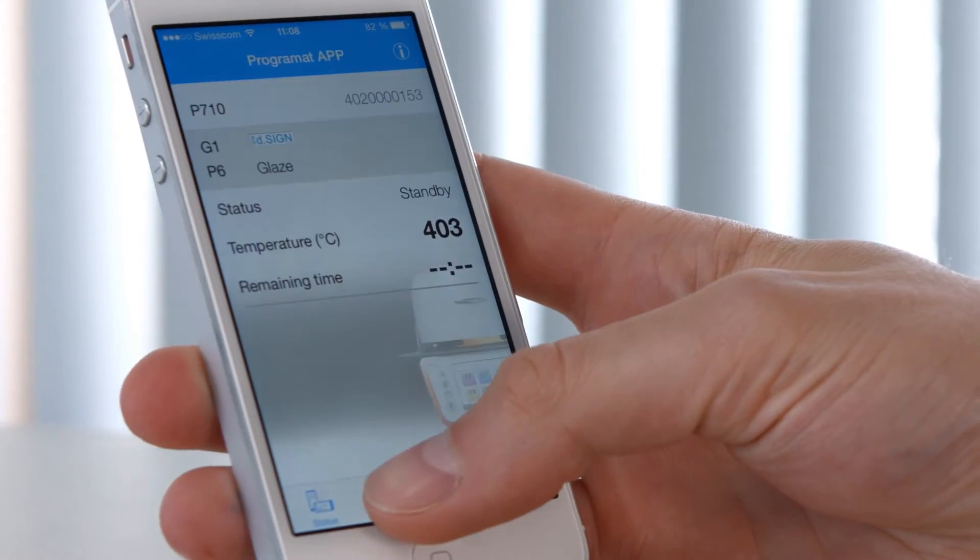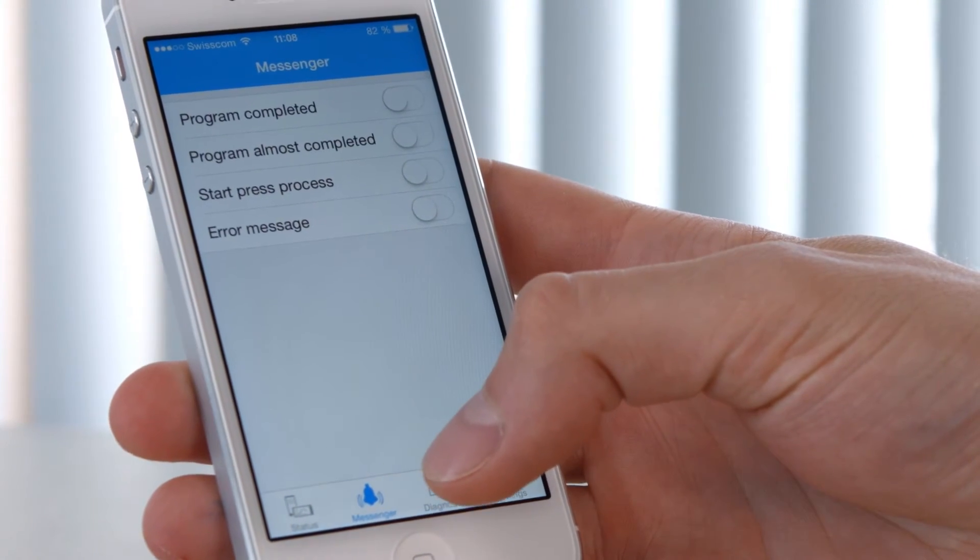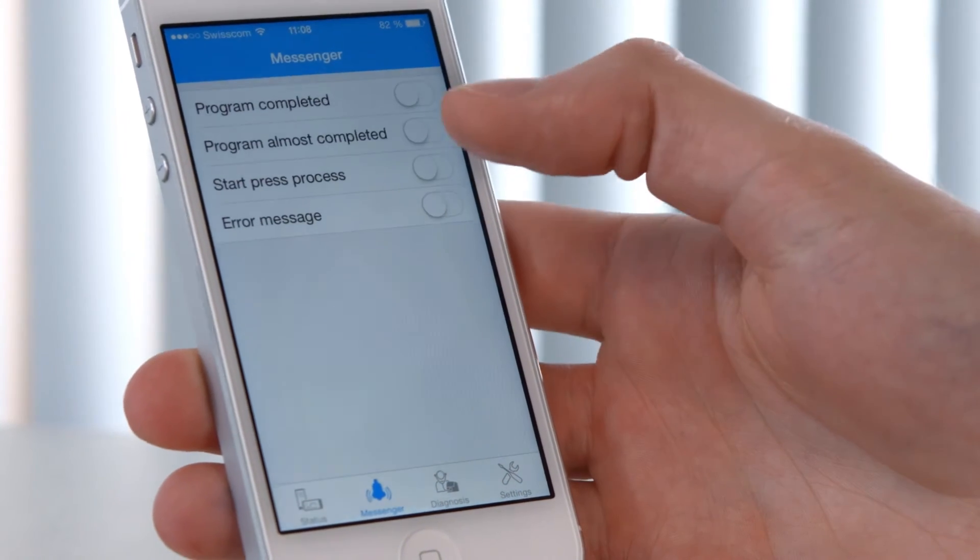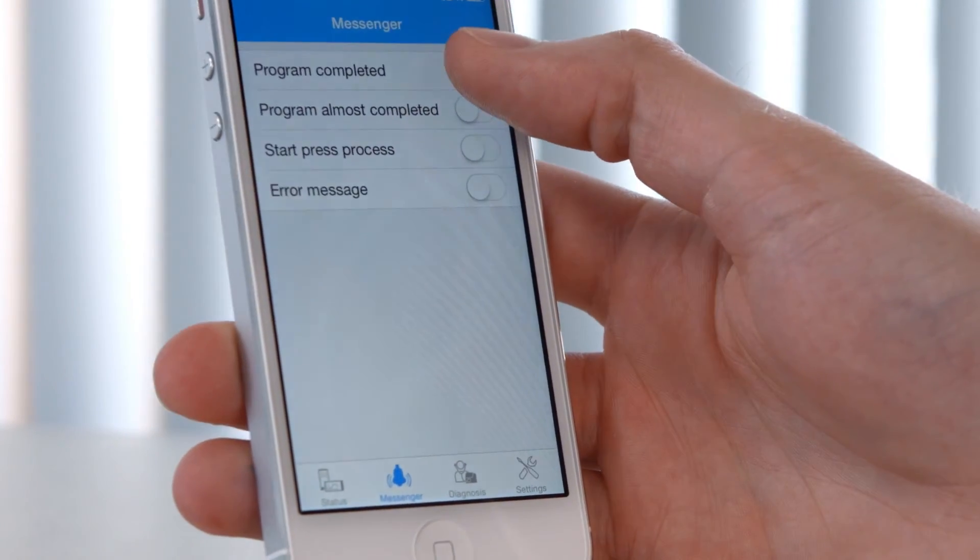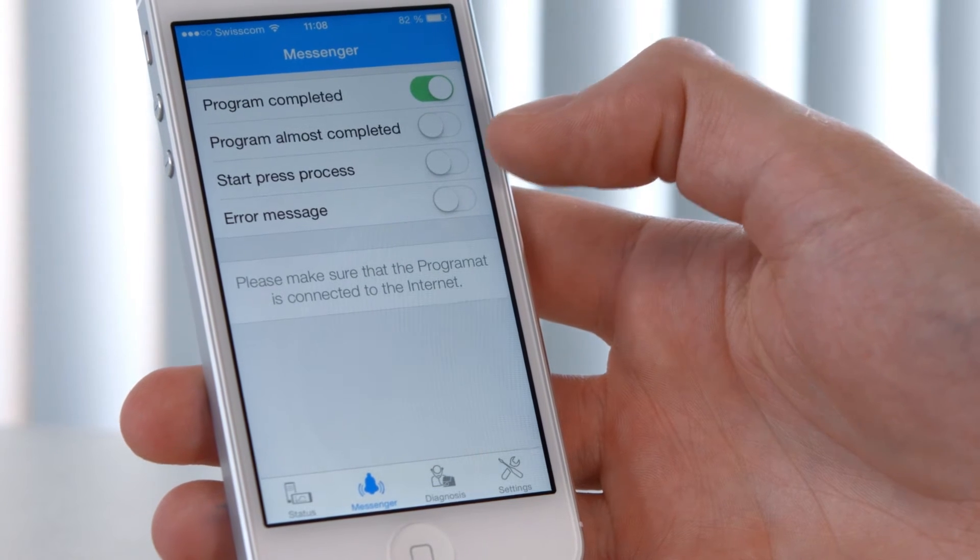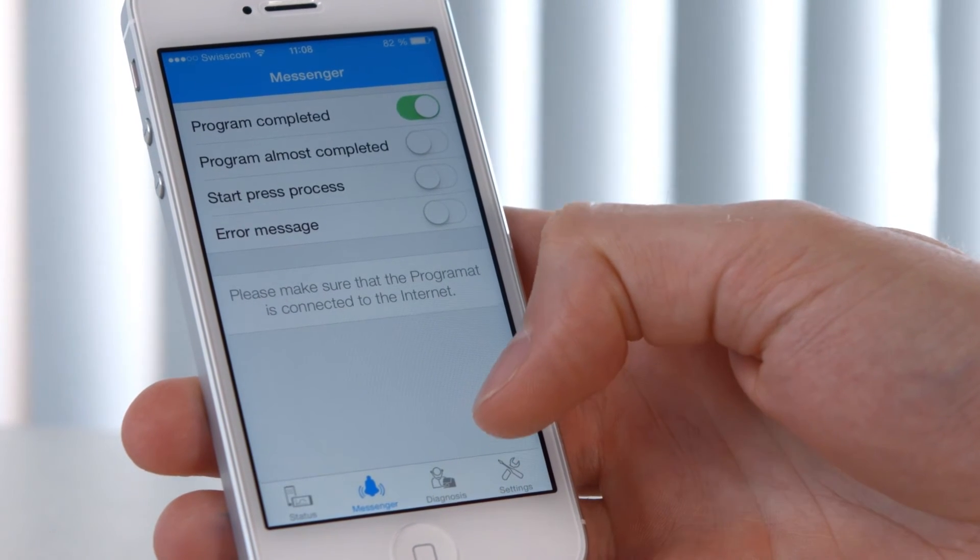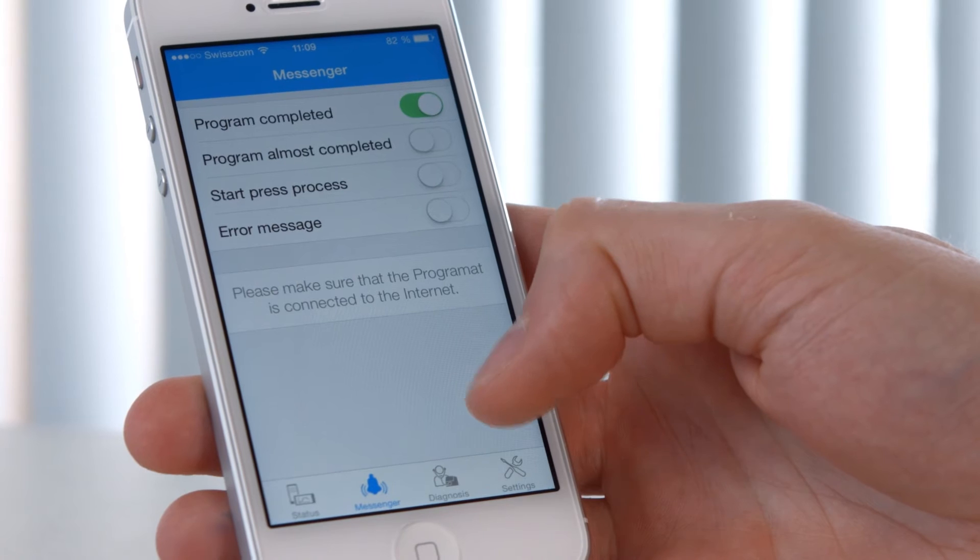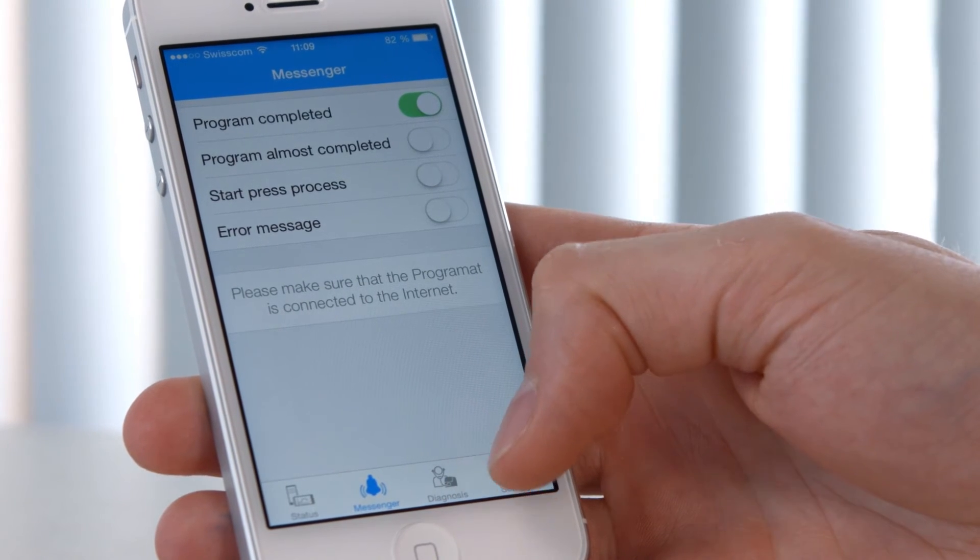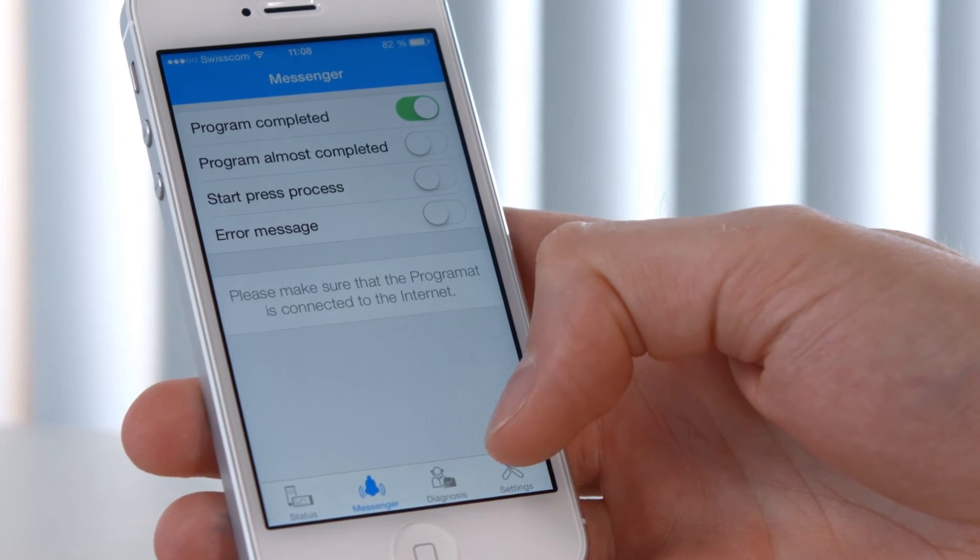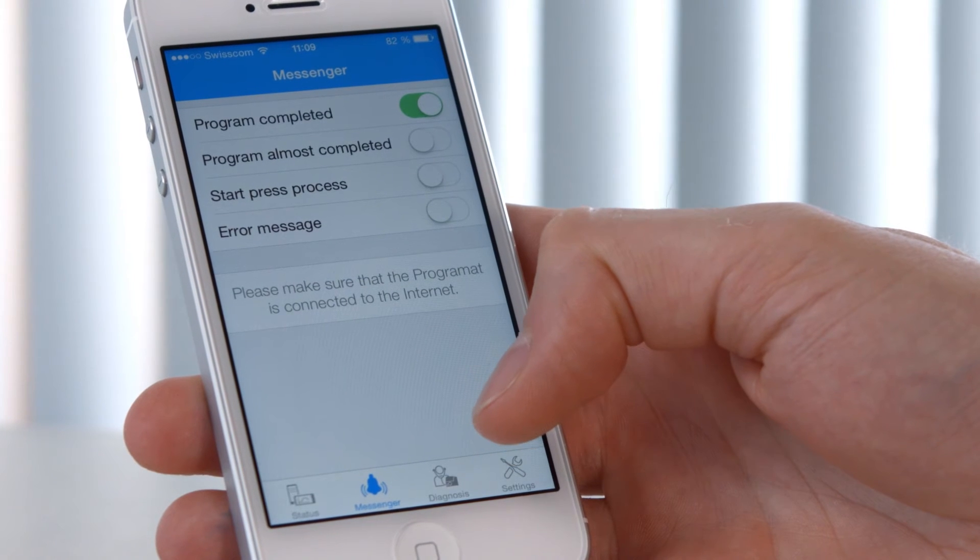The Messenger menu option allows you to enable or disable notifications. For instance, you can choose to be notified when the program is complete. The notification system also works if you are outside the Wi-Fi coverage of the furnace. All you need is an active data connection on your mobile phone to stay informed.